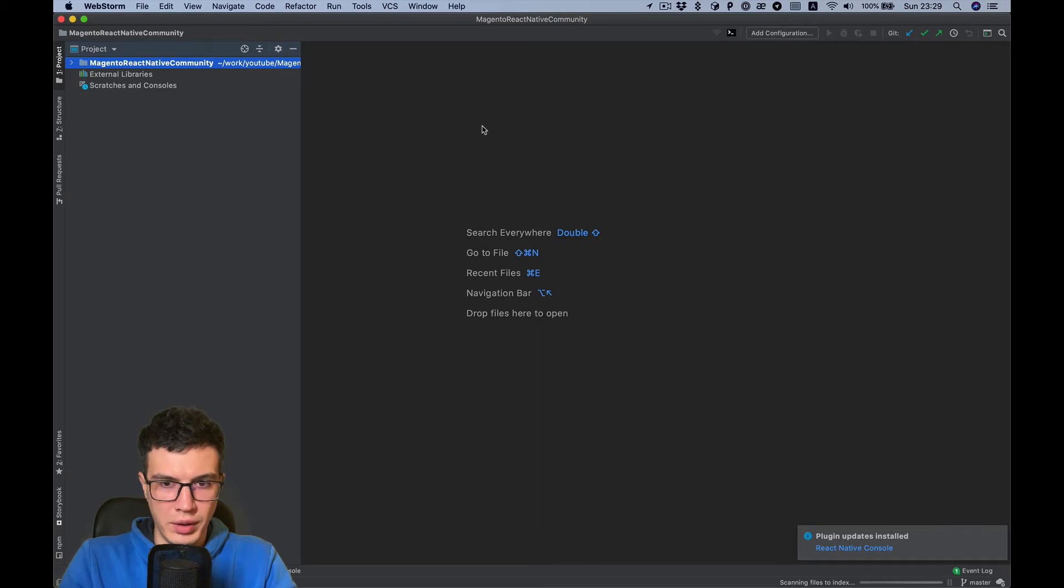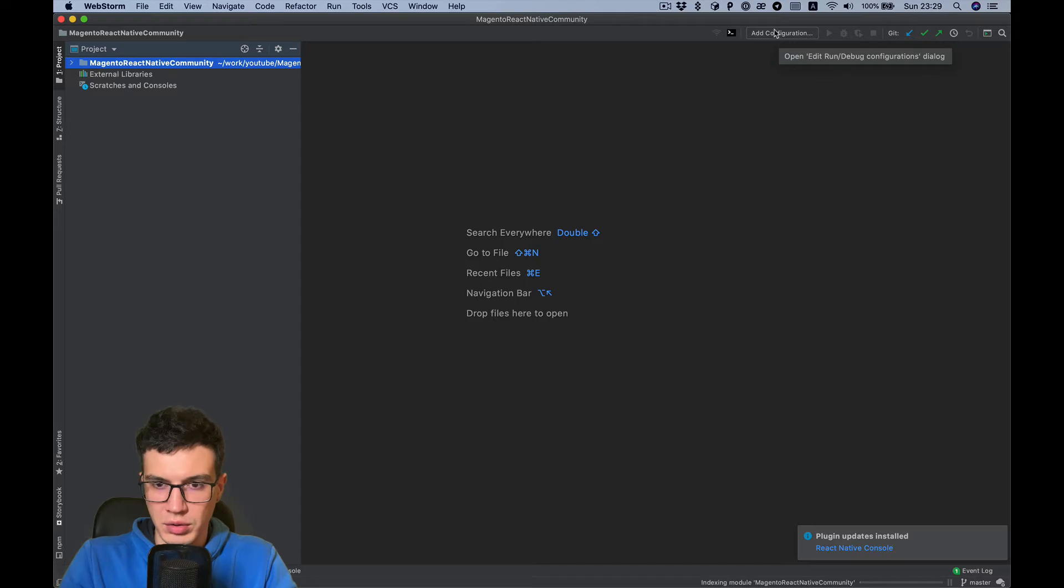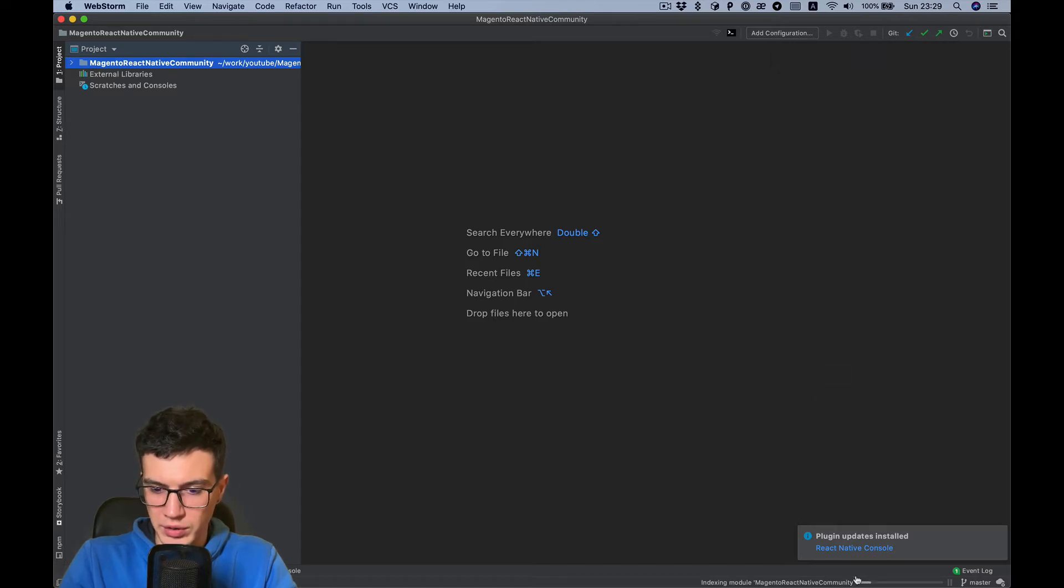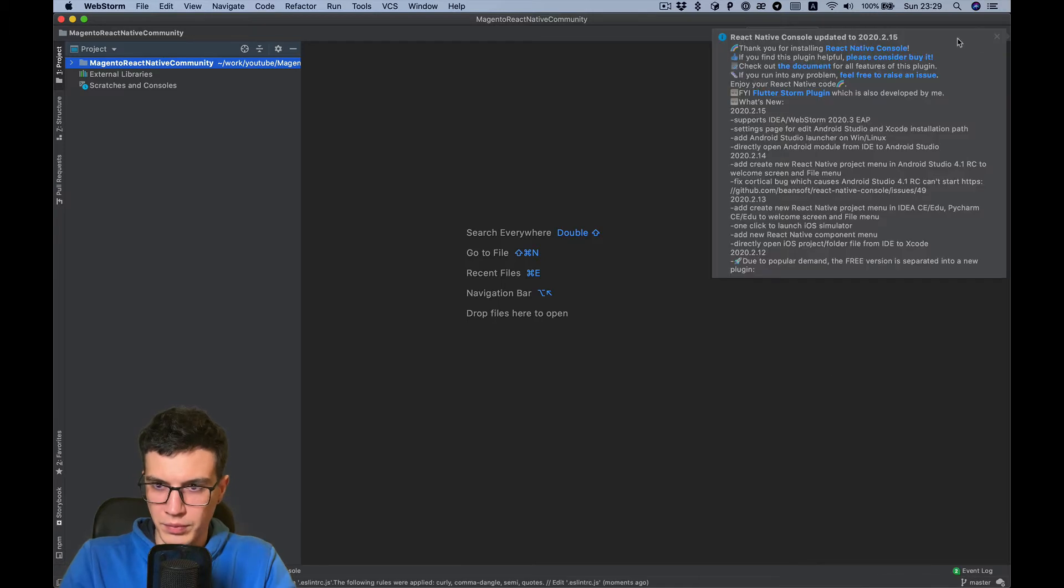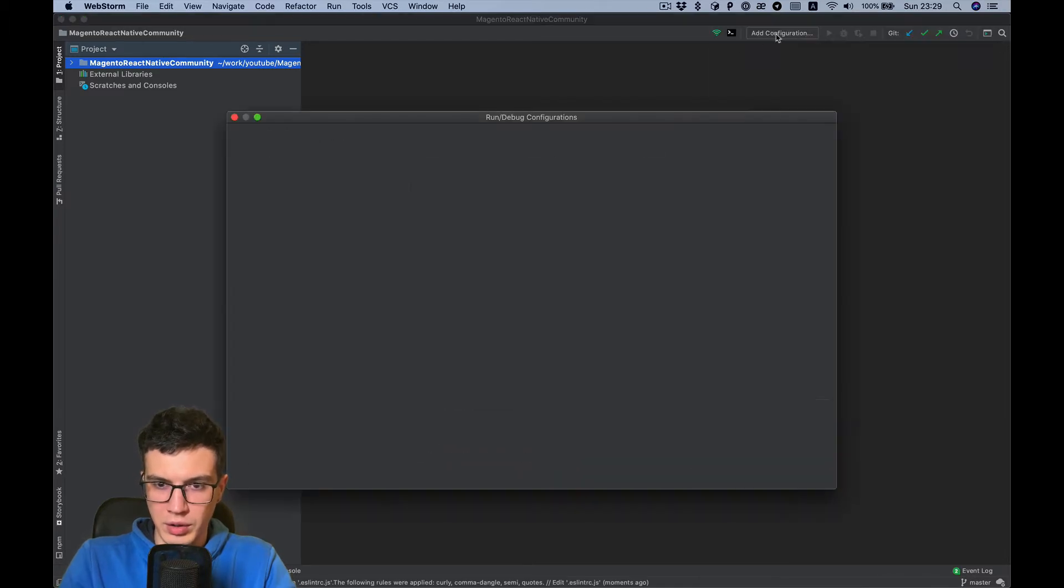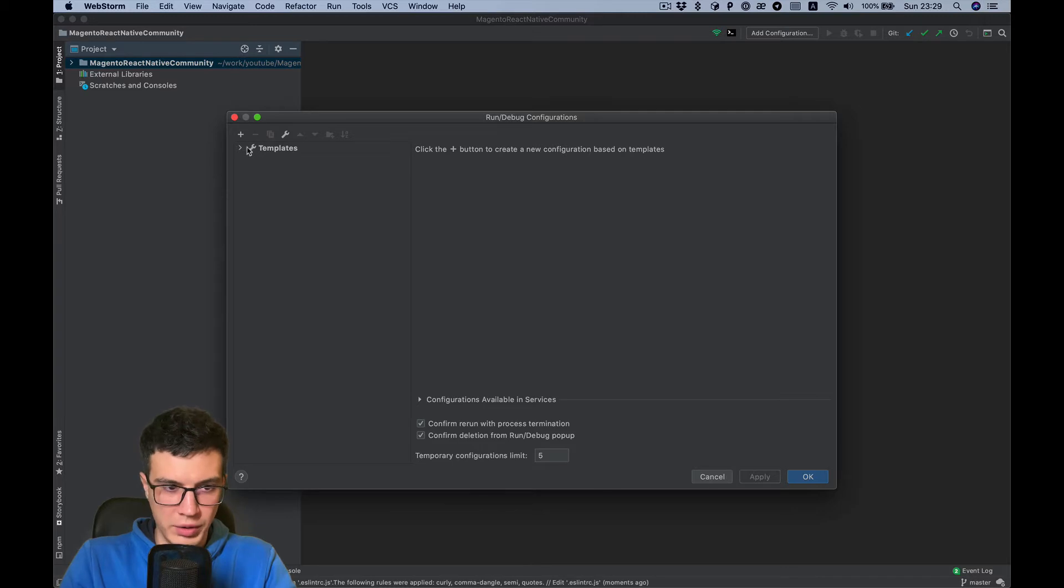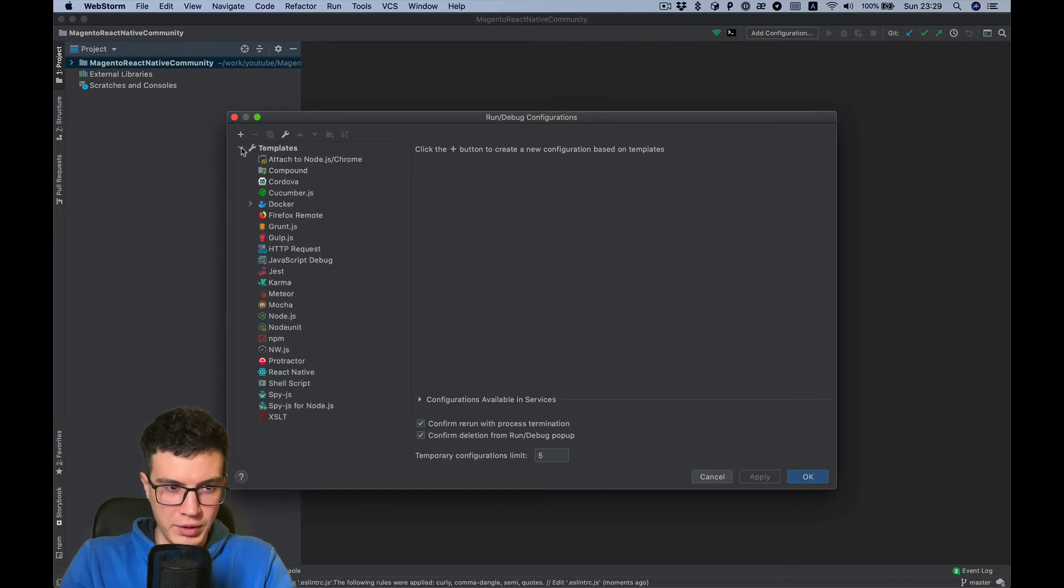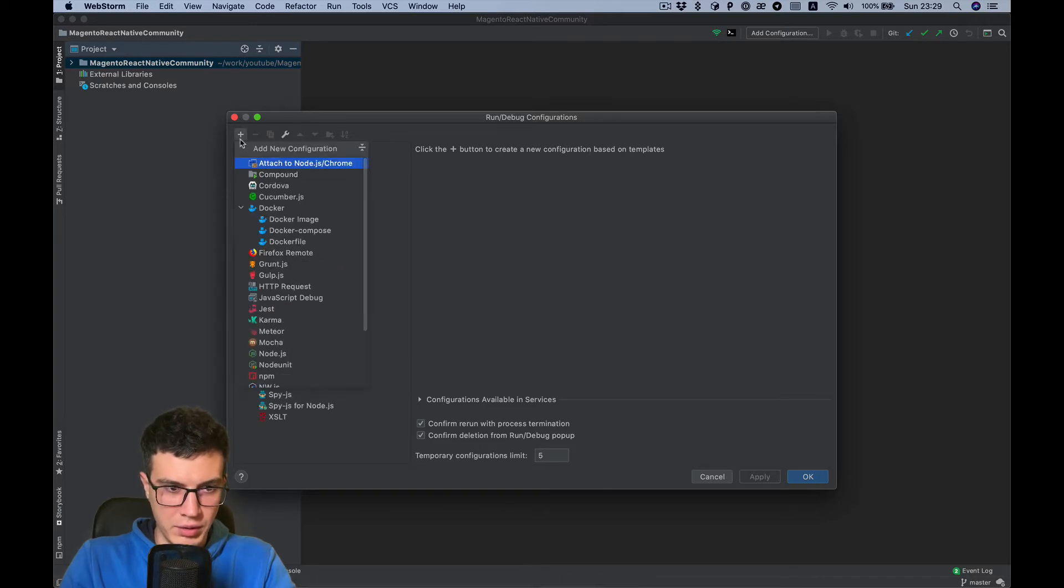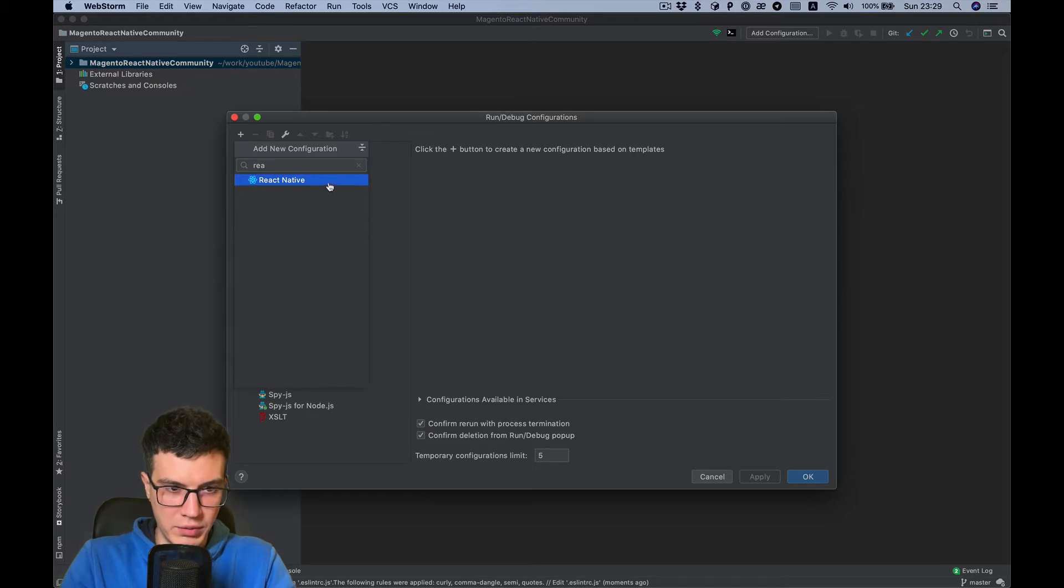And what I want to do here is add configuration. I need to wait for indexing. Okay, now I can add run template. Choose react-native.